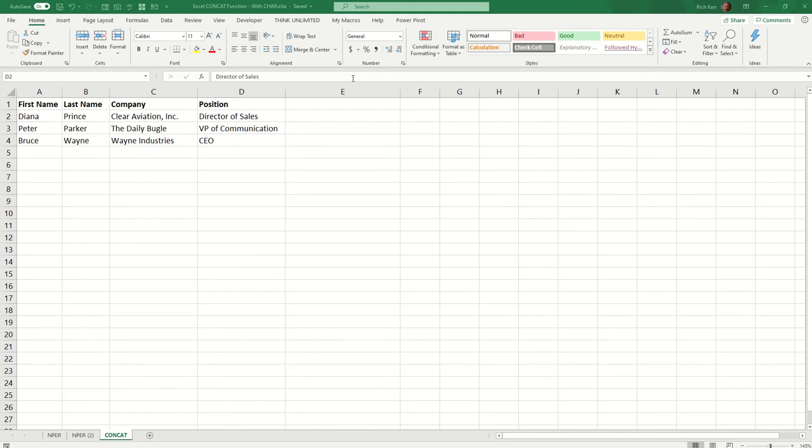Hi, and welcome to another Excel demo with Rich Carr. In this scenario, I'd like to demonstrate the concat function, which is virtually identical to the concatenate function from previous versions of Excel. But concat is the new iteration of that function.